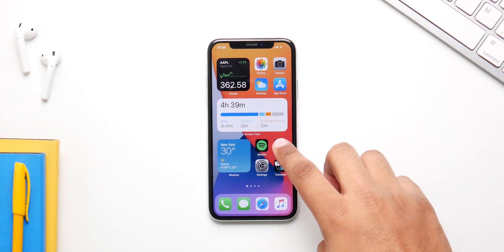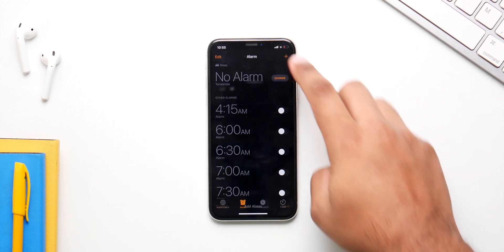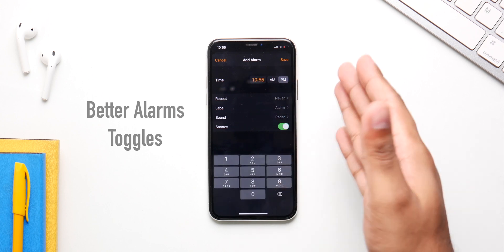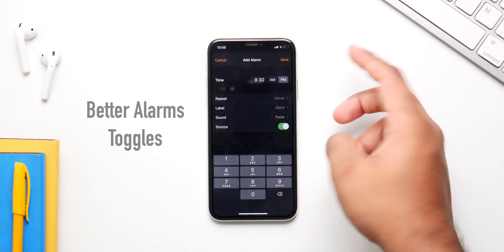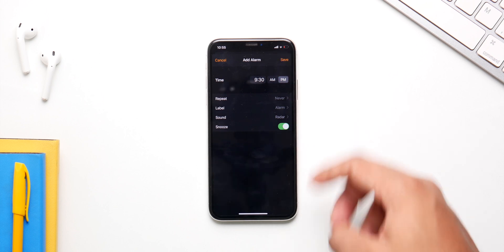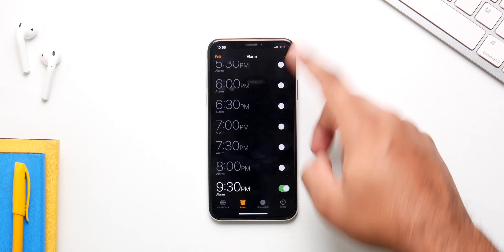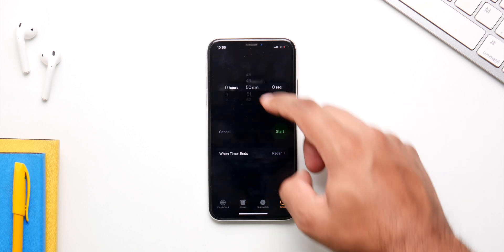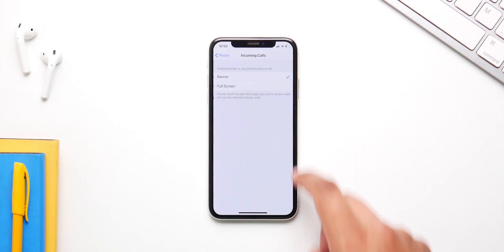Everyone is going to love this one: now you can set an alarm by typing in the time directly, instead of using those roller wheels which was super annoying. This is how it should have been from day one — it's so easy and so much better.